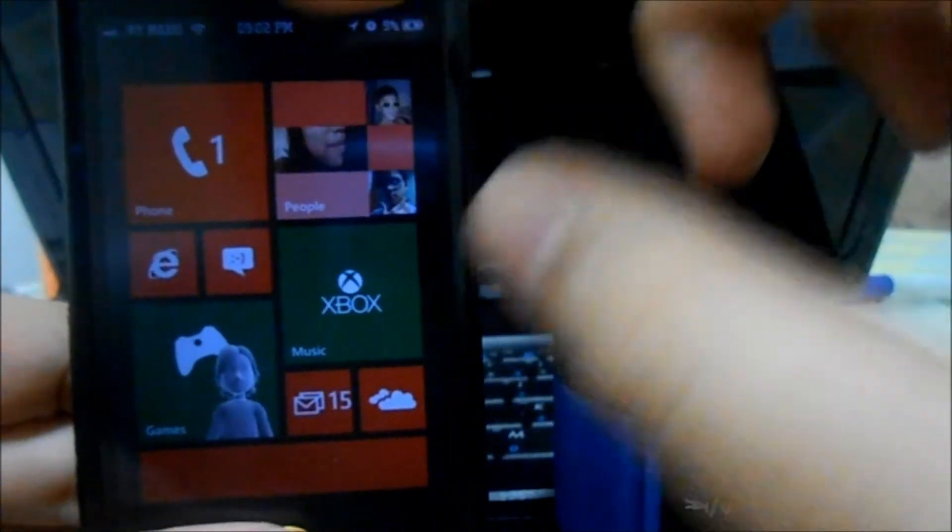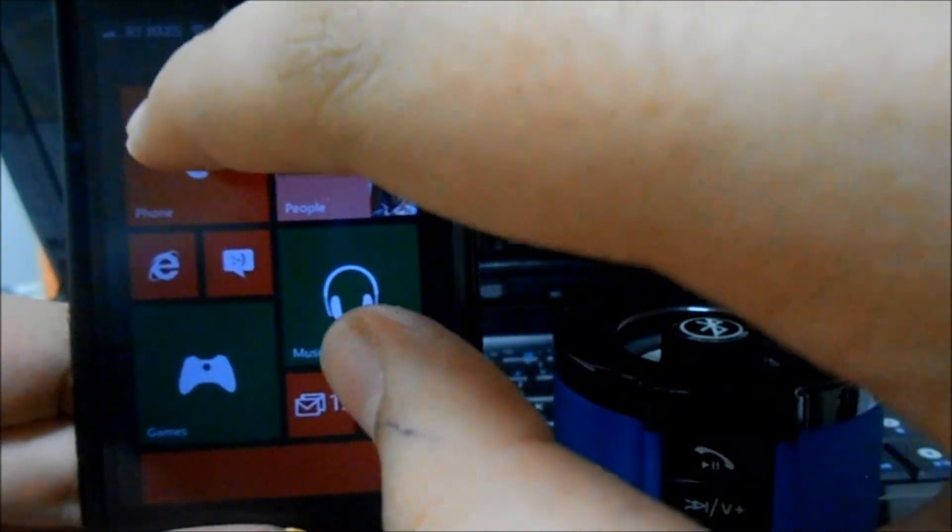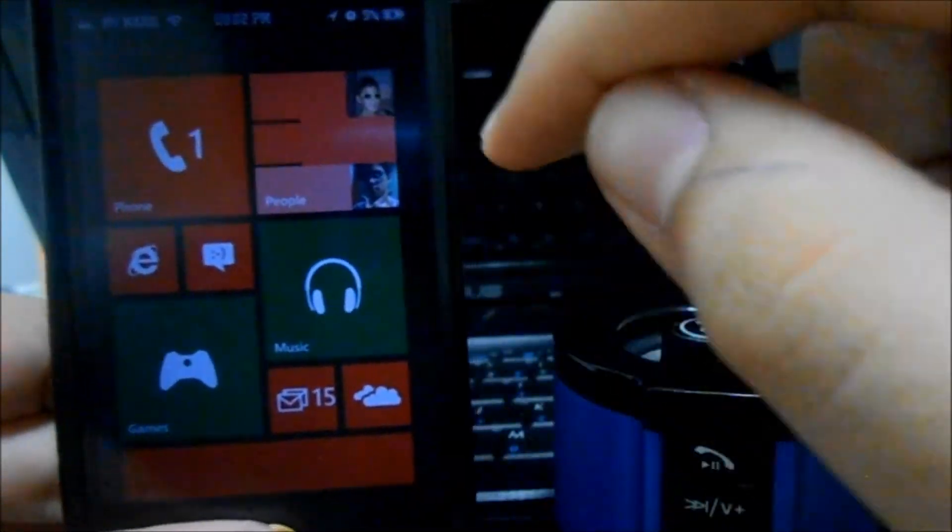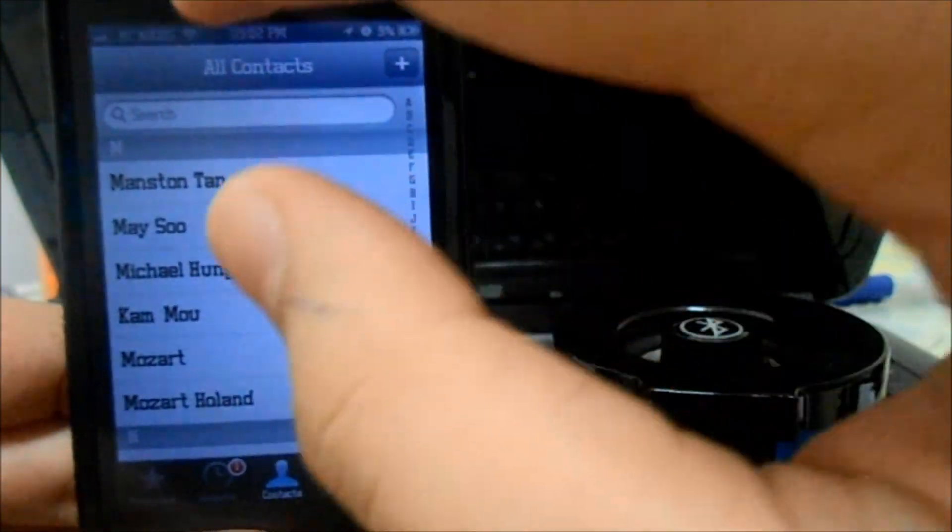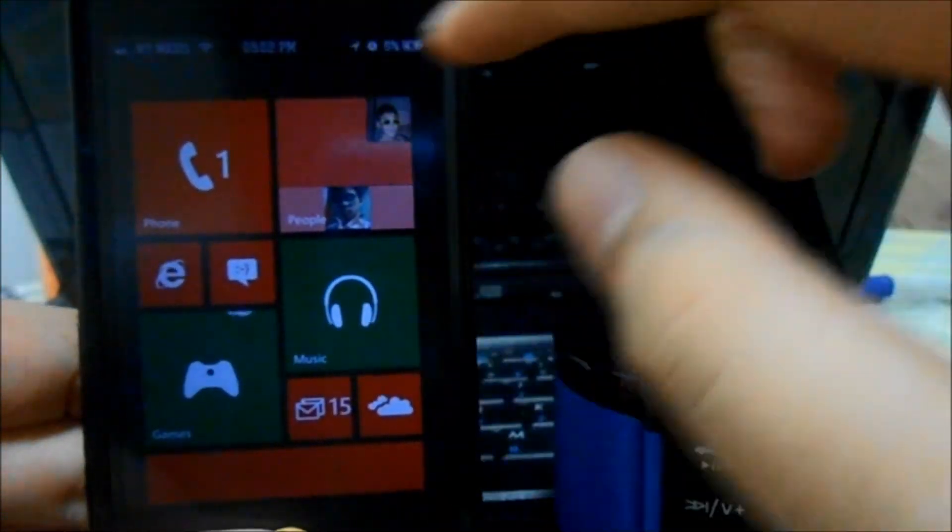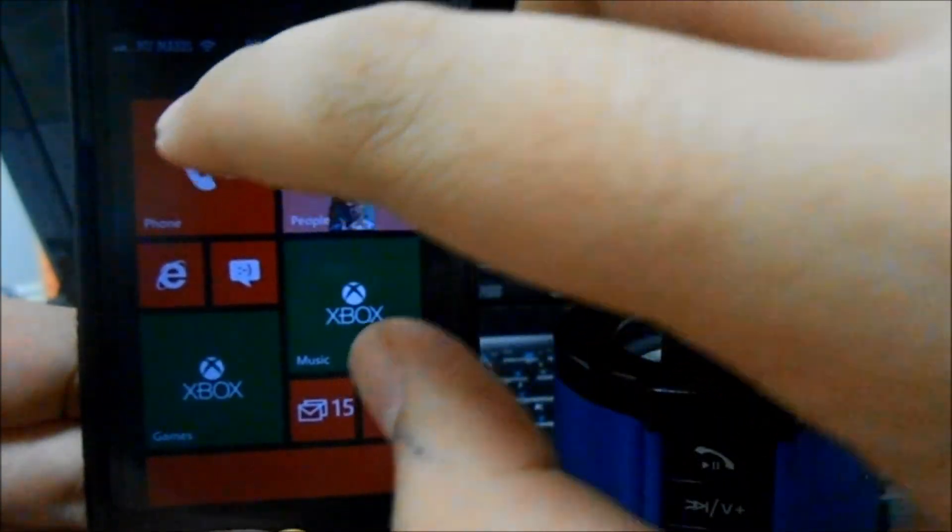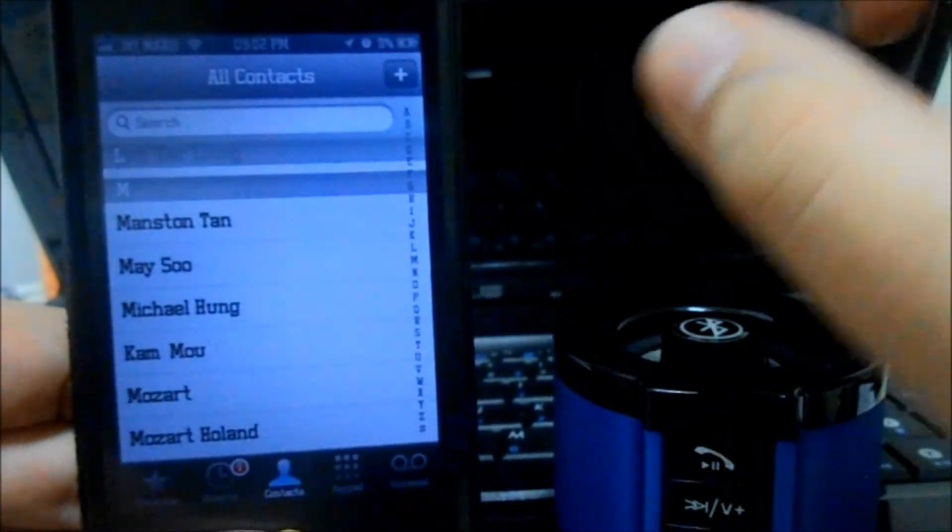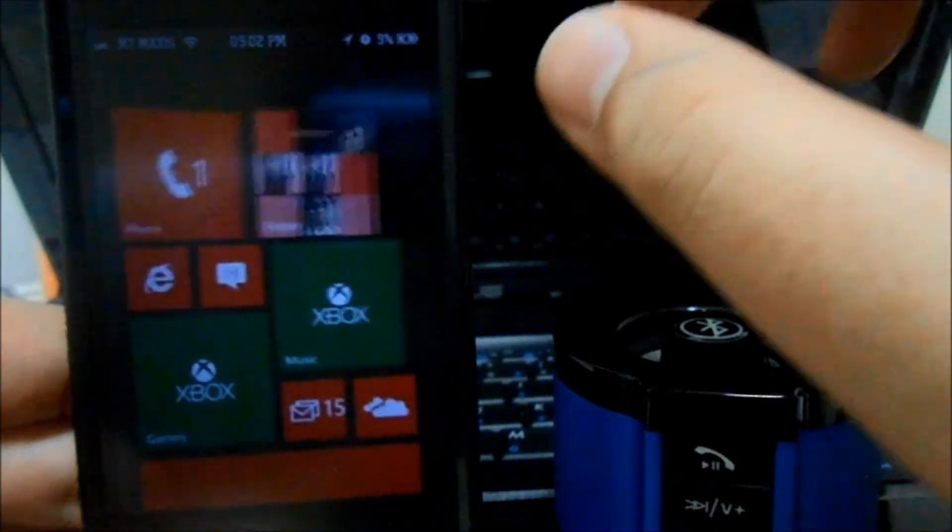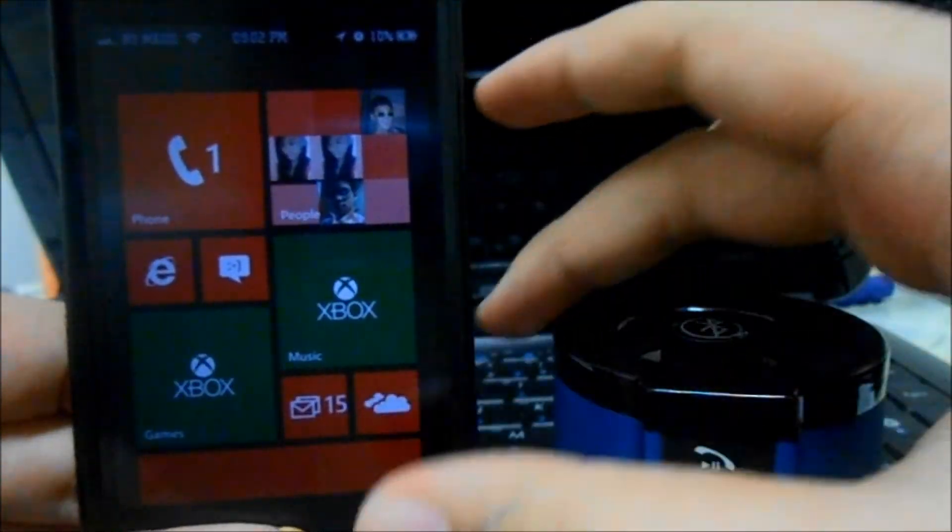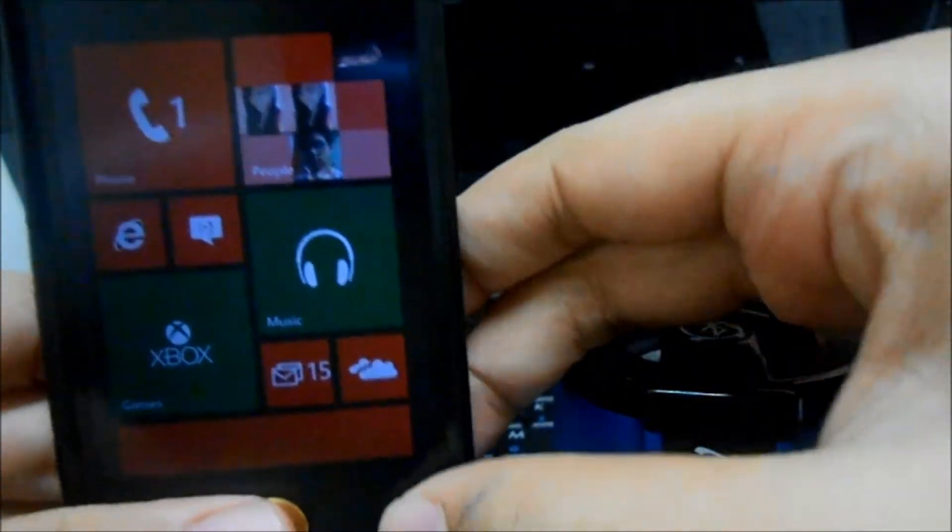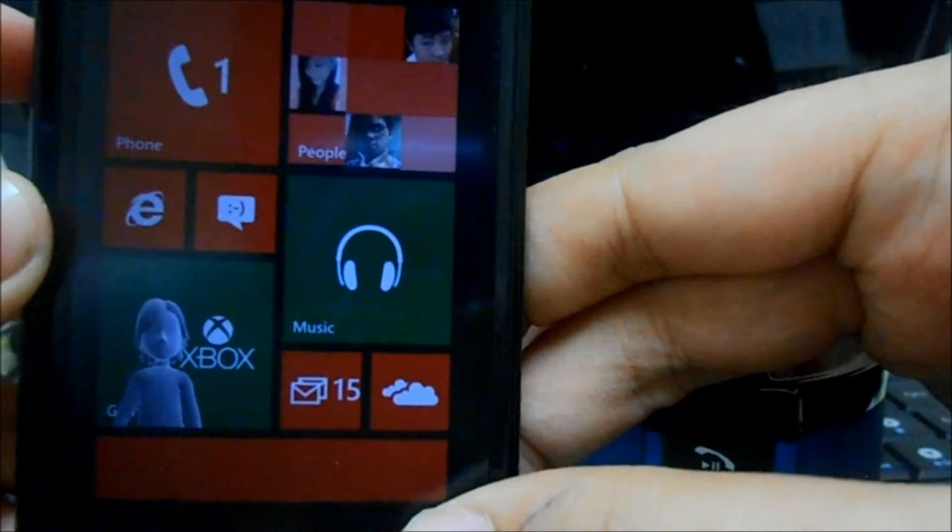There's this really cool animation when you launch something, let me show you right here. You guys can see that is the Windows theme, what you actually see in Windows Phone when you launch an app. Pretty awesome.